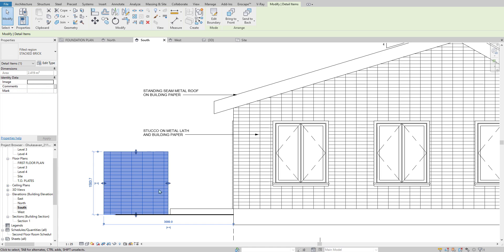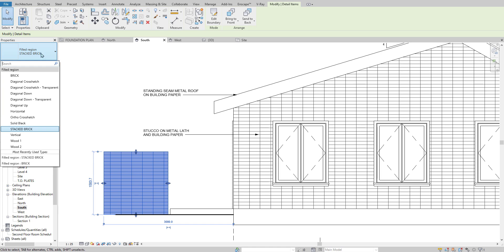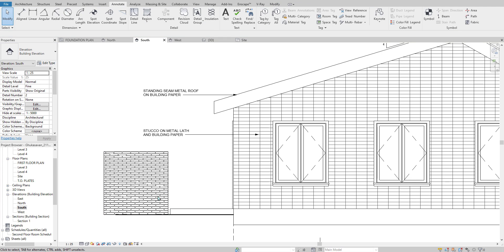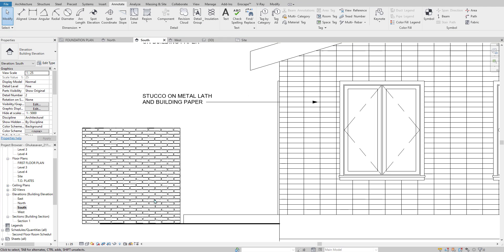All right. So to modify this you can click on it and change this to any other pattern that you have loaded. All right, thanks.